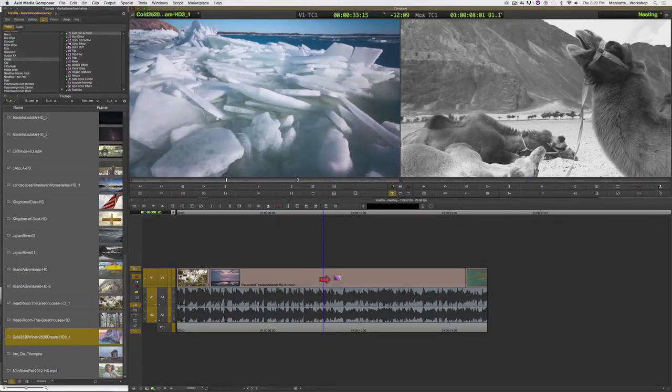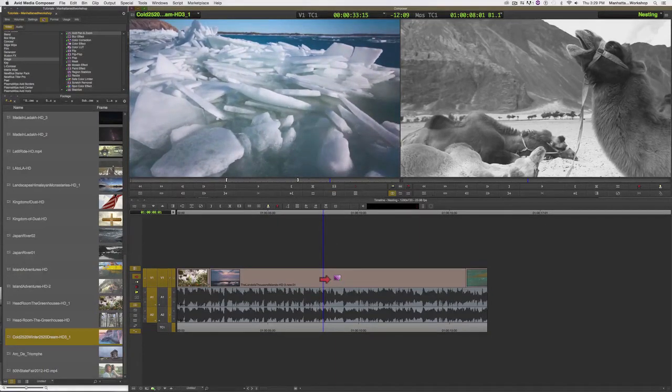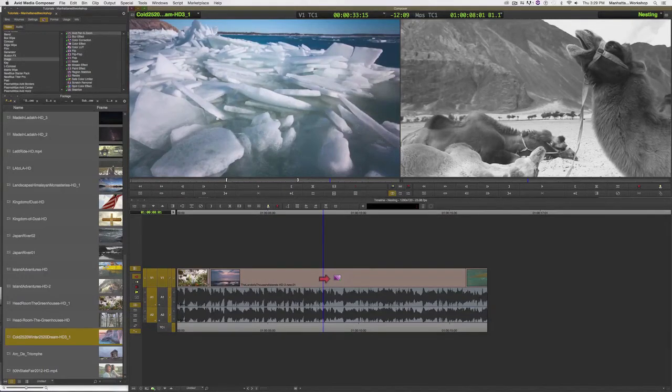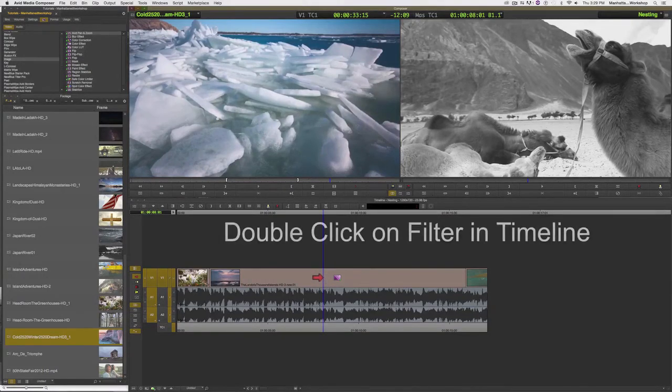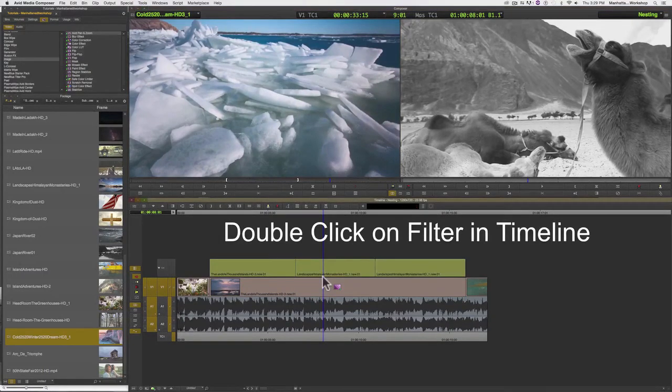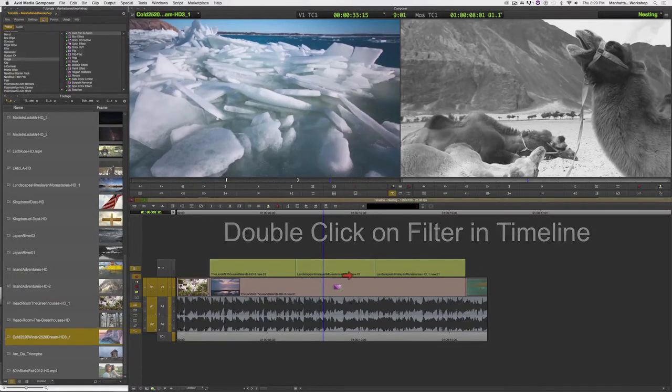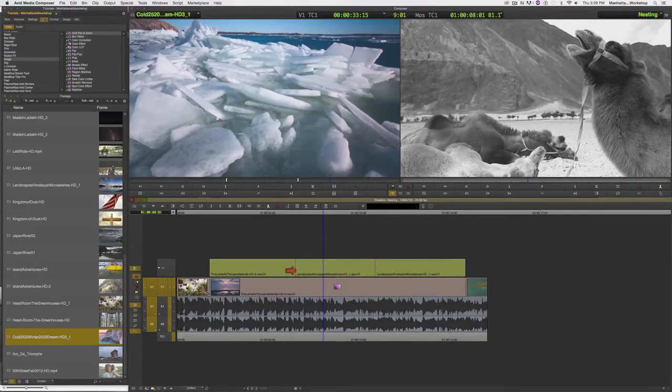We can simply double-click on the filter and it reveals the three clips that are inside, the three original clips.